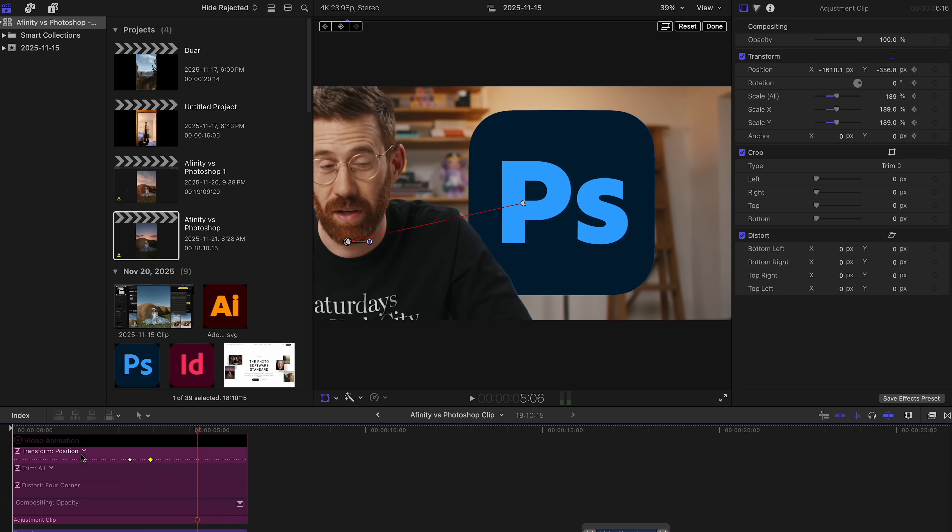Now let's play through the whole animation again — and look at that. A linear movement is what we're looking for, because the zoom is linear, so why isn't the position? Anyway, that's the fix: Show Video Animation, Position, change it to Linear. This is a tip I shouldn't have to be giving — it makes no sense.